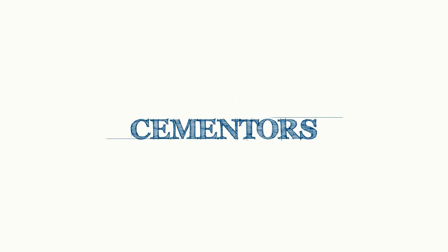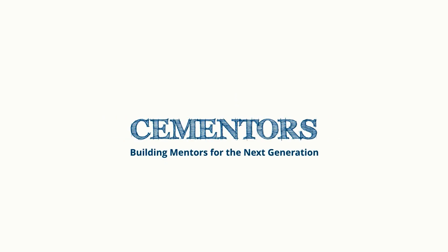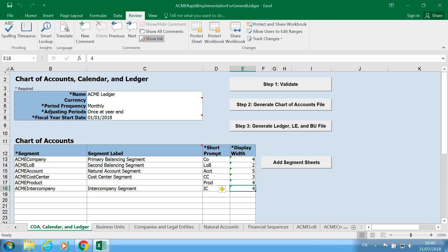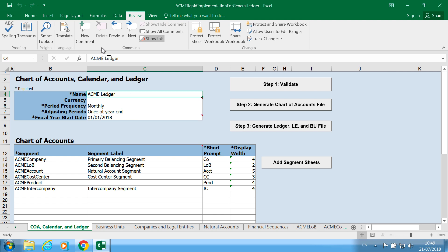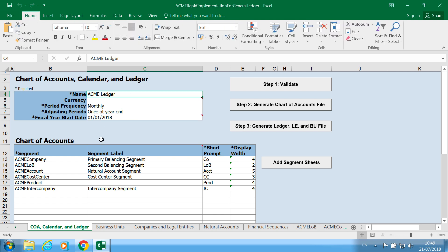In this video we want to look at how to validate the data in the rapid implementation spreadsheet. In the previous videos we've completed our spreadsheet and entered the data.